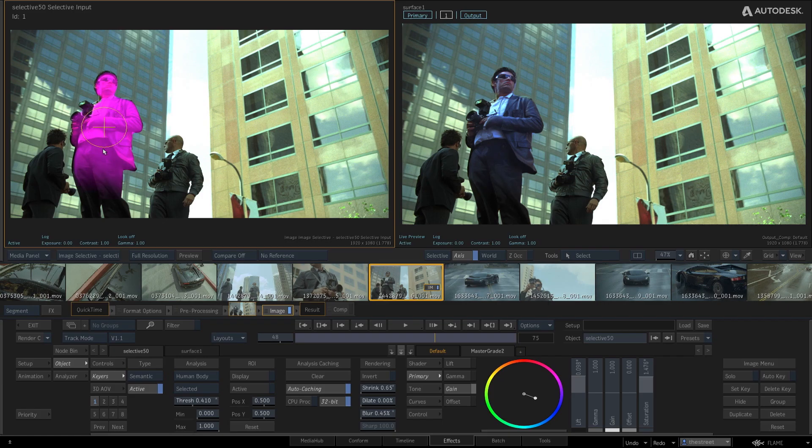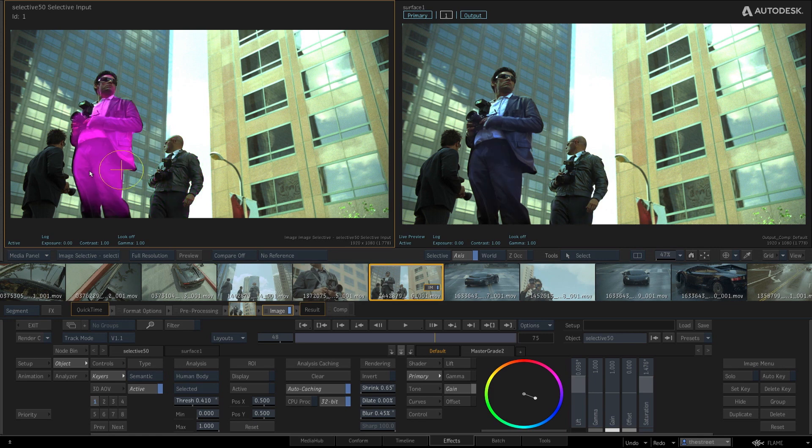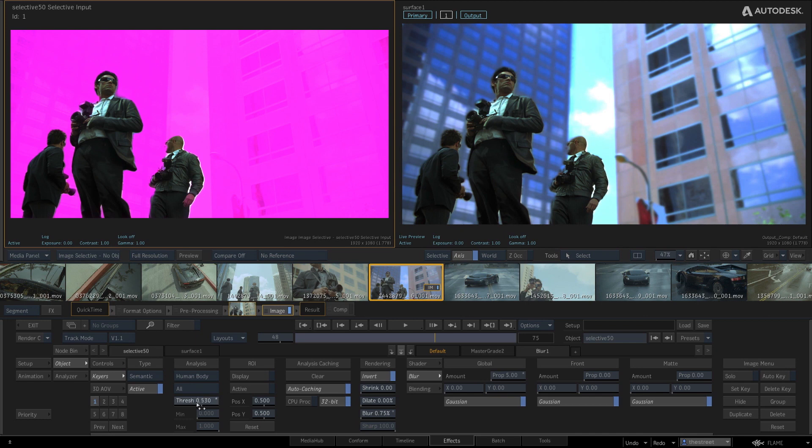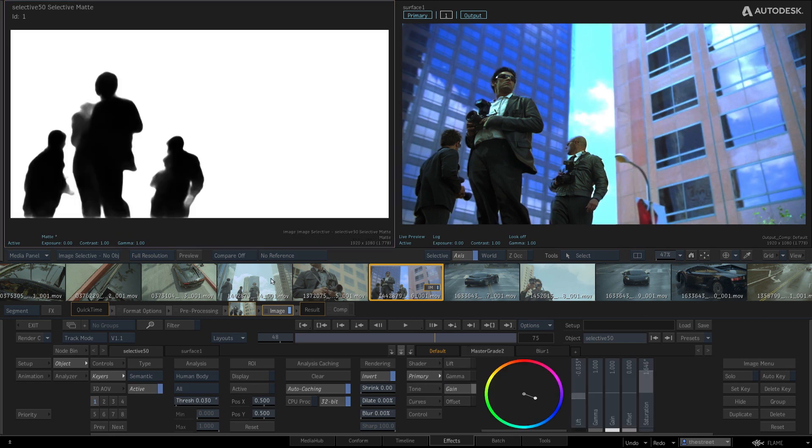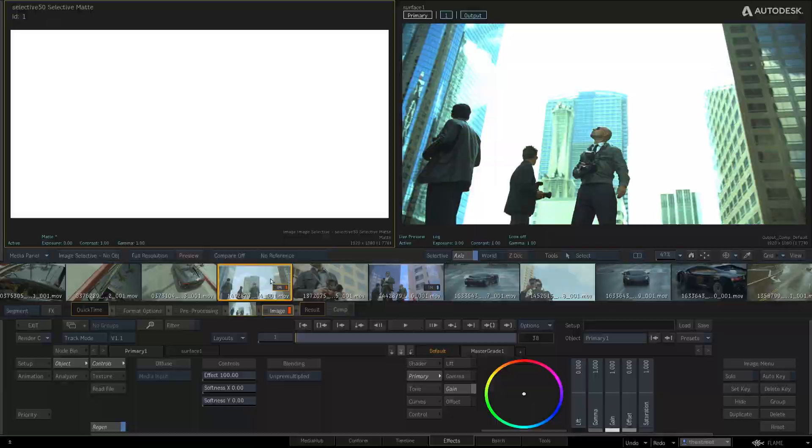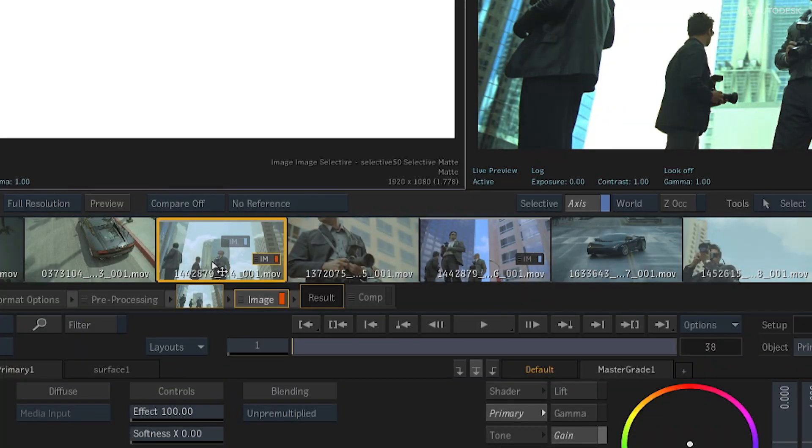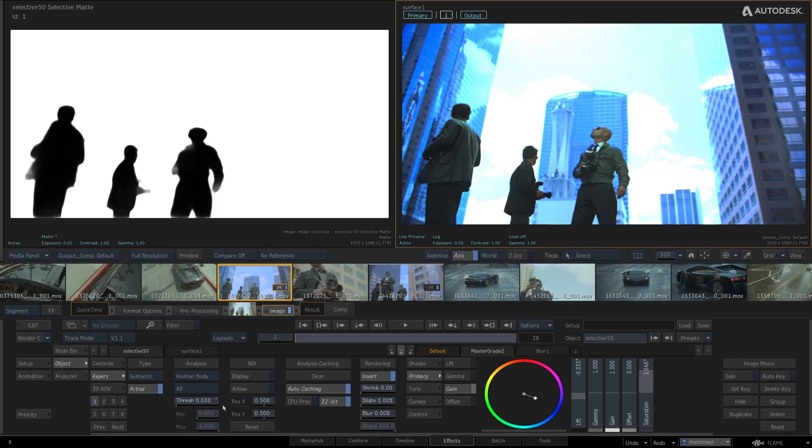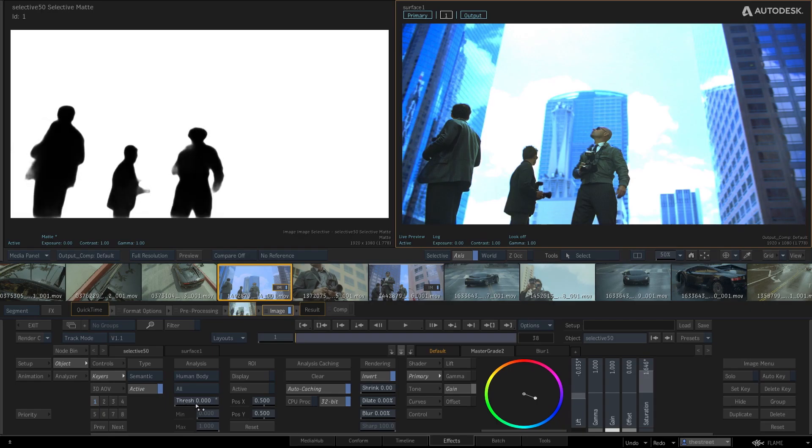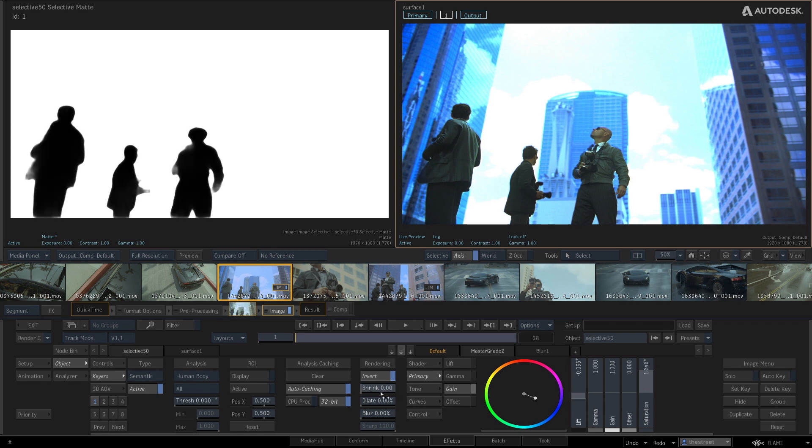You can also switch to selected mode to isolate only one body in your scene. By inverting the key, you can easily apply effects to the background and not affect the human bodies. You can even drag and drop the keyer and all the effects applied to it from one clip to another.